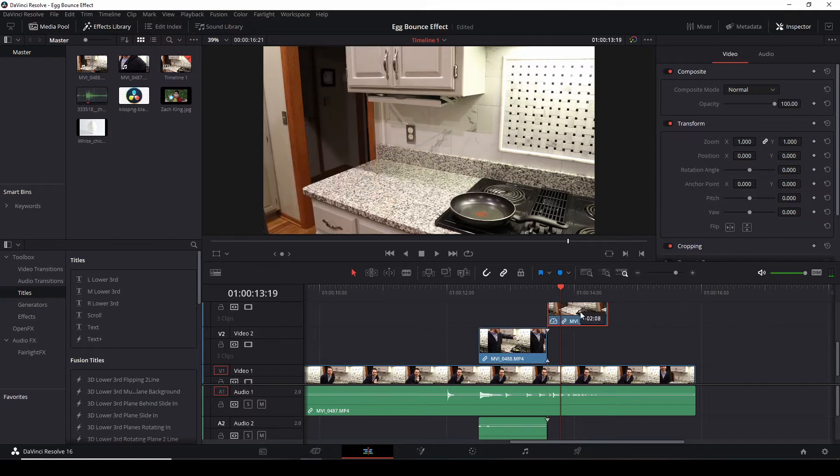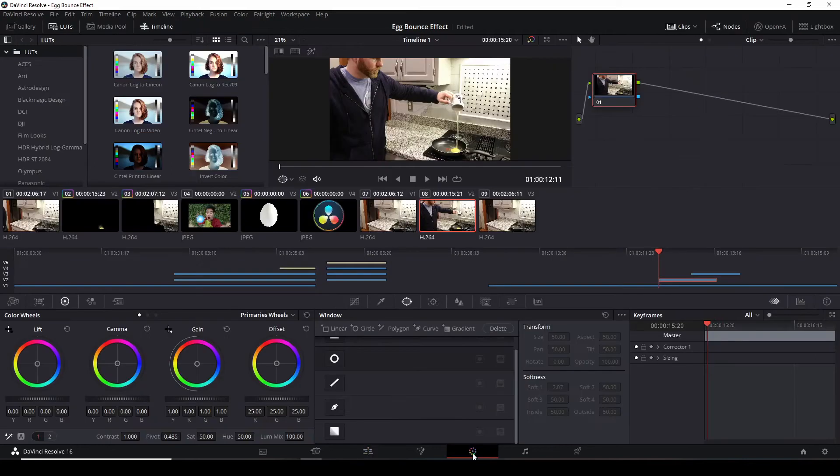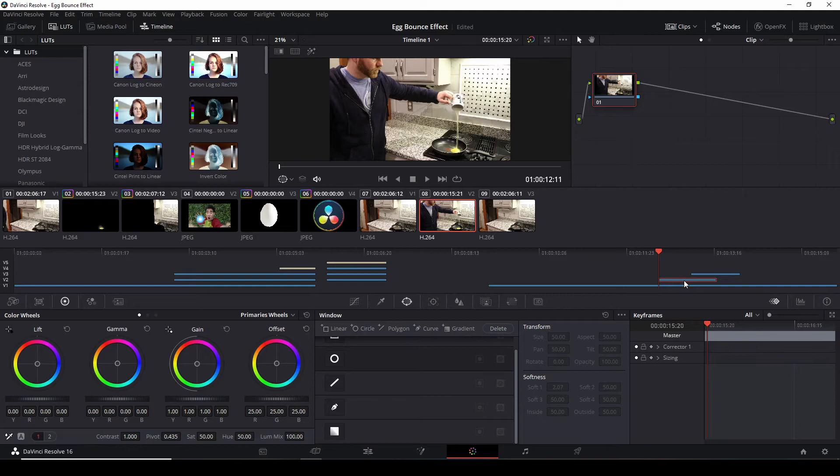And lastly the clean plate. We'll take these three, bring them over to the color tab. In the color tab we're going to do a little bit of masking. We're going to take the second video that you have with the egg droplet. We're going to mask around the egg.